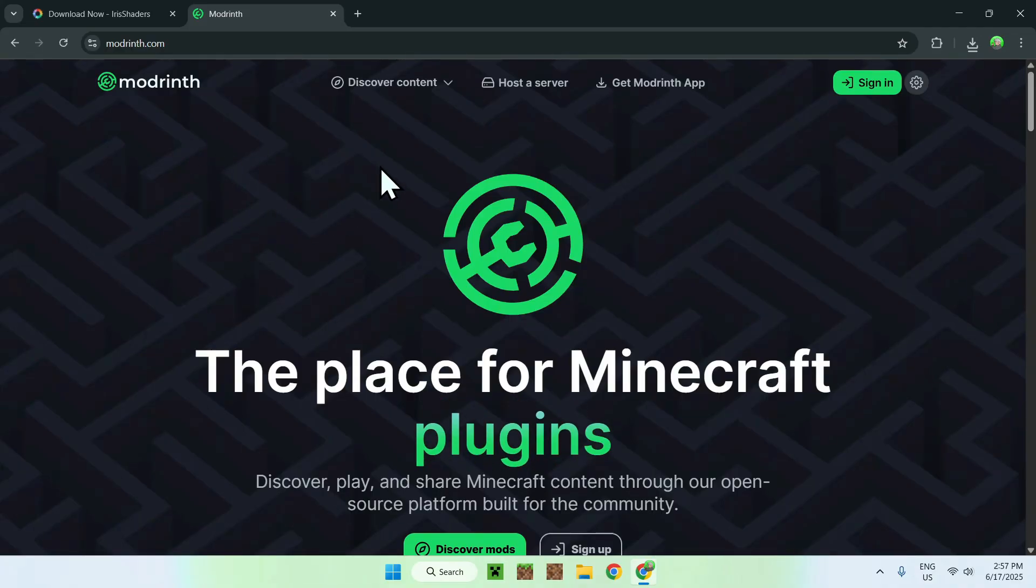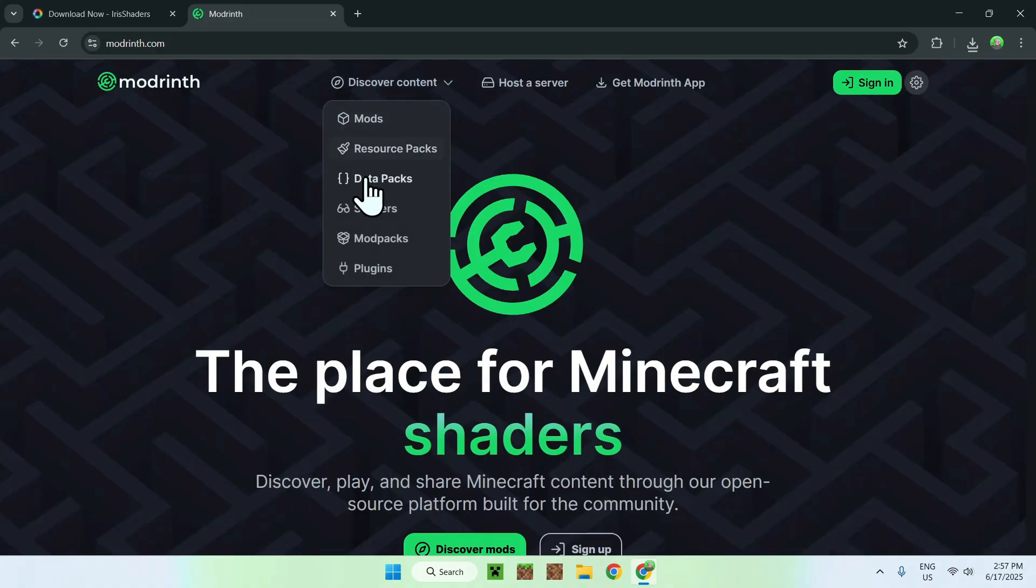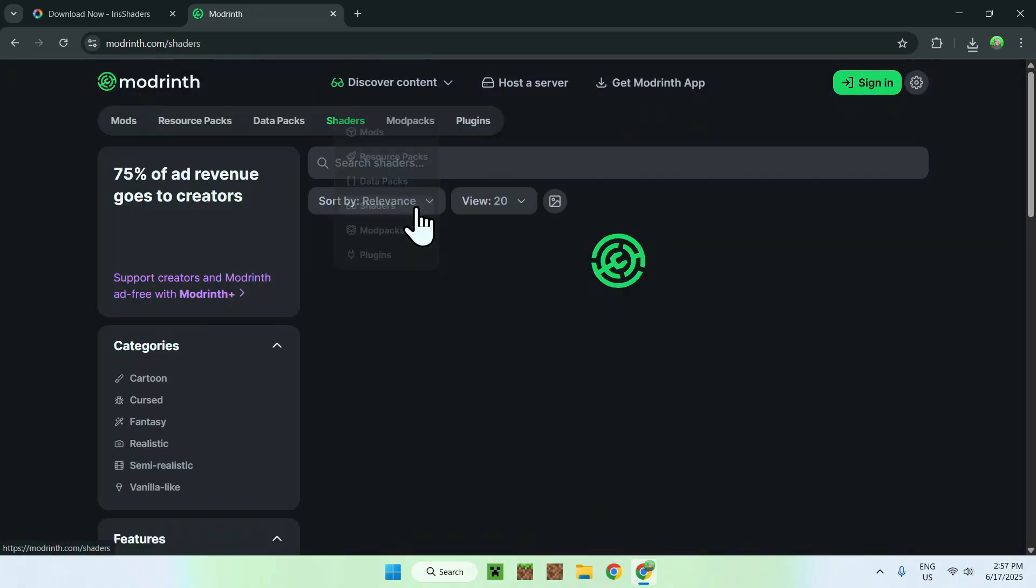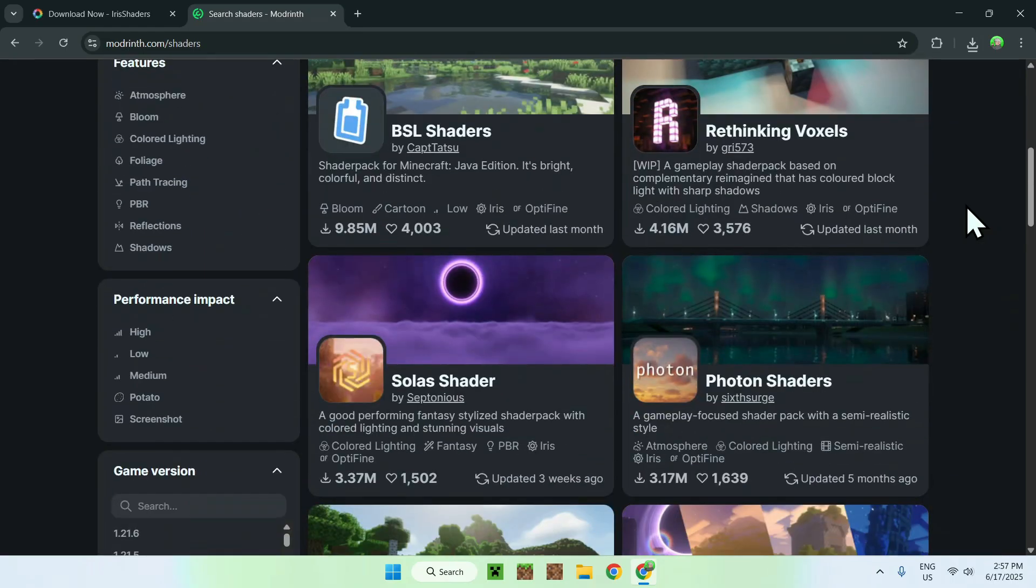From there, just go to Discover Content at the top of the website, and then go down to Shaders. Now, you'll have a bunch of shaders that you can choose from.